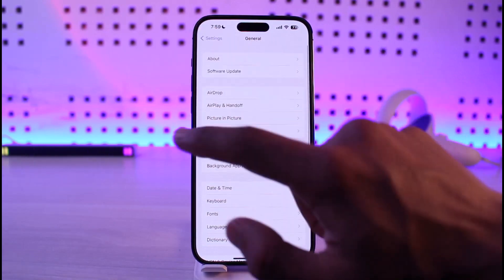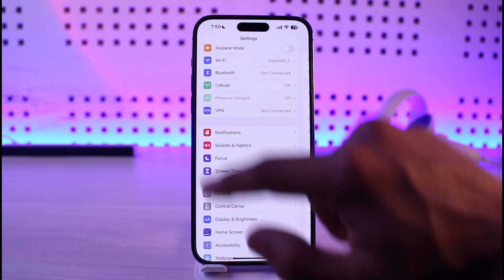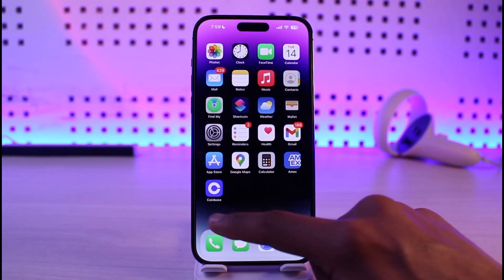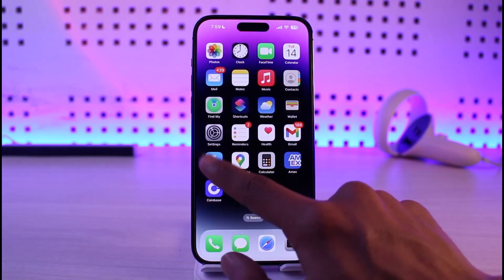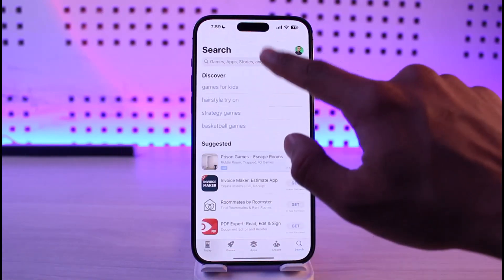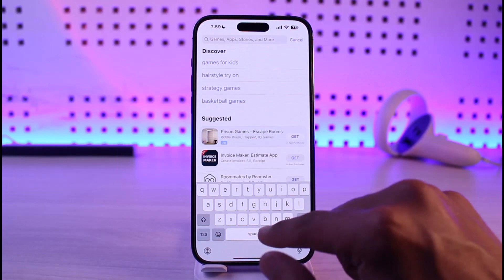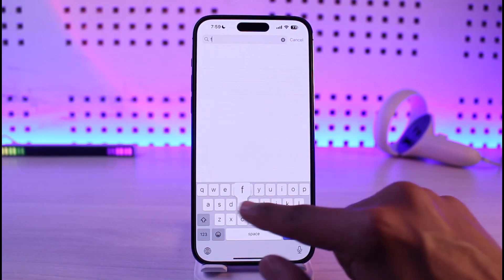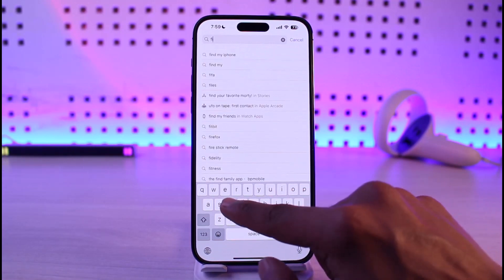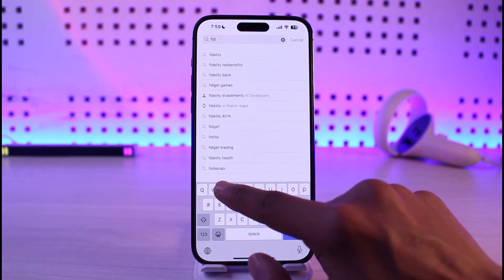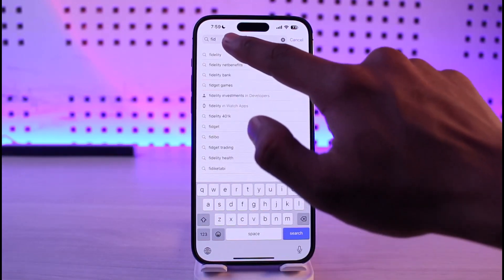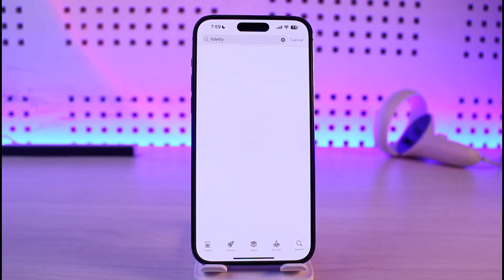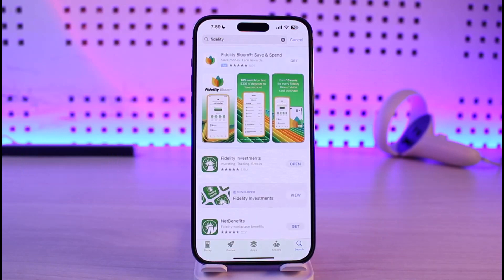If that doesn't work, open up the App Store and in the search box type in Fidelity. Once you search for Fidelity, check if the Fidelity app has an update available, and if it does, make sure to update the app to the latest version.